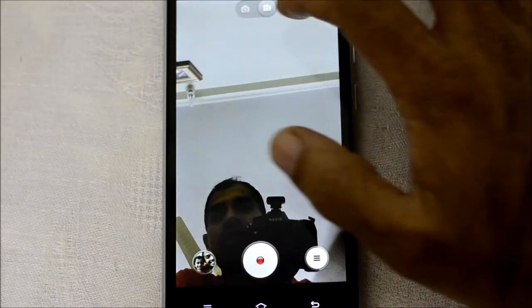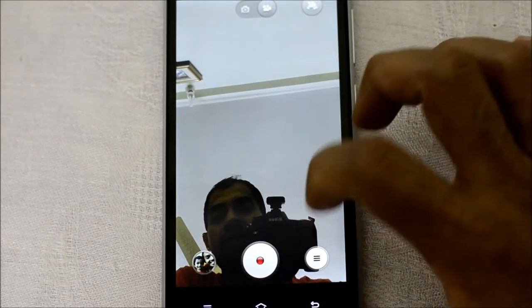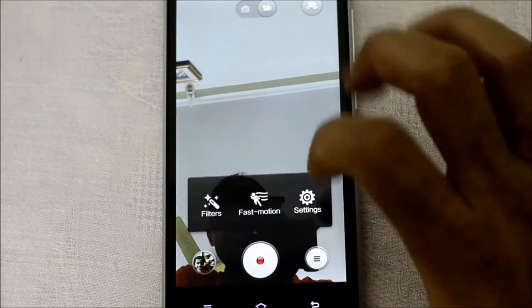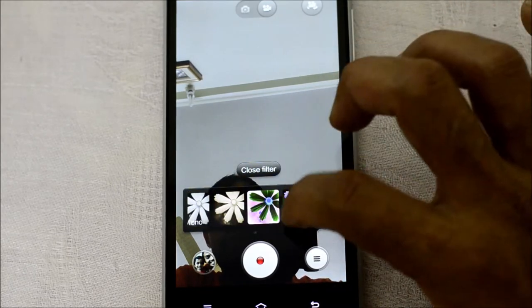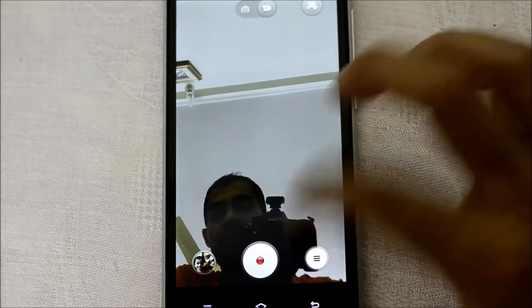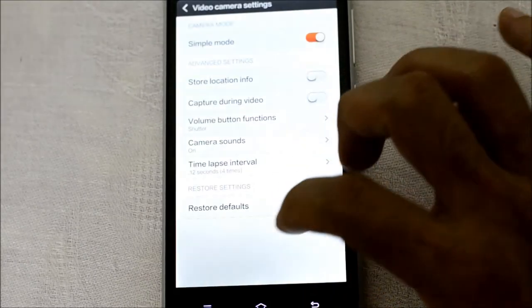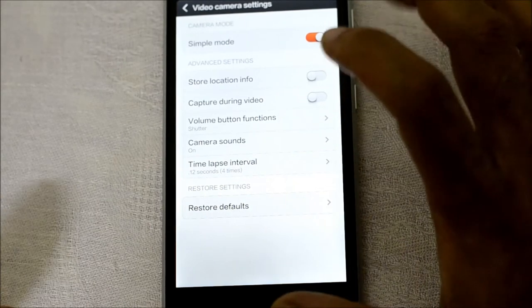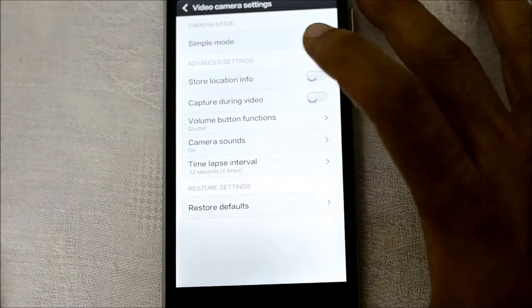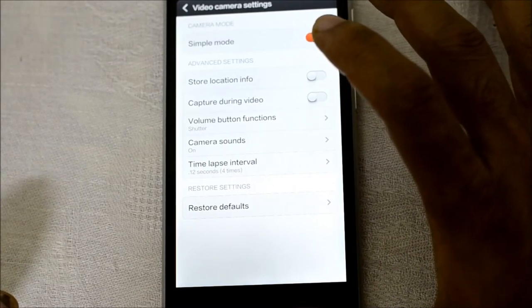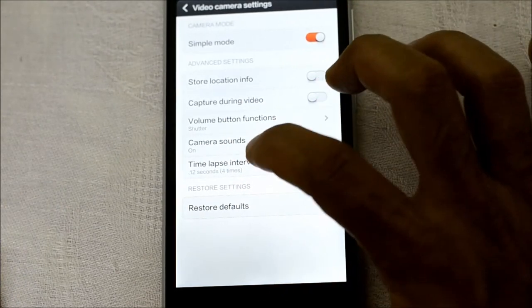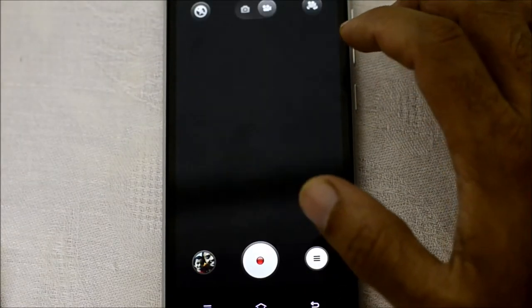From here you can switch to video recording, and all your buttons change accordingly. You have options for fast motion videos, filters for videos, and more settings. You can also do time lapse — I really like the time lapse interval. The early build of Nexus 5 had it but the update to Android 4.4.2 removed it, and I'm getting it back with this MI3, which is really good.